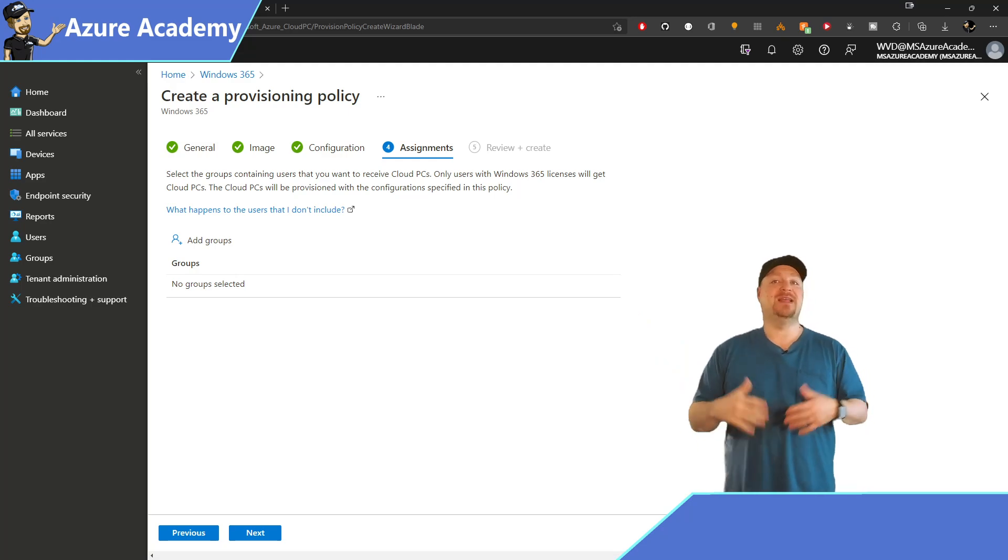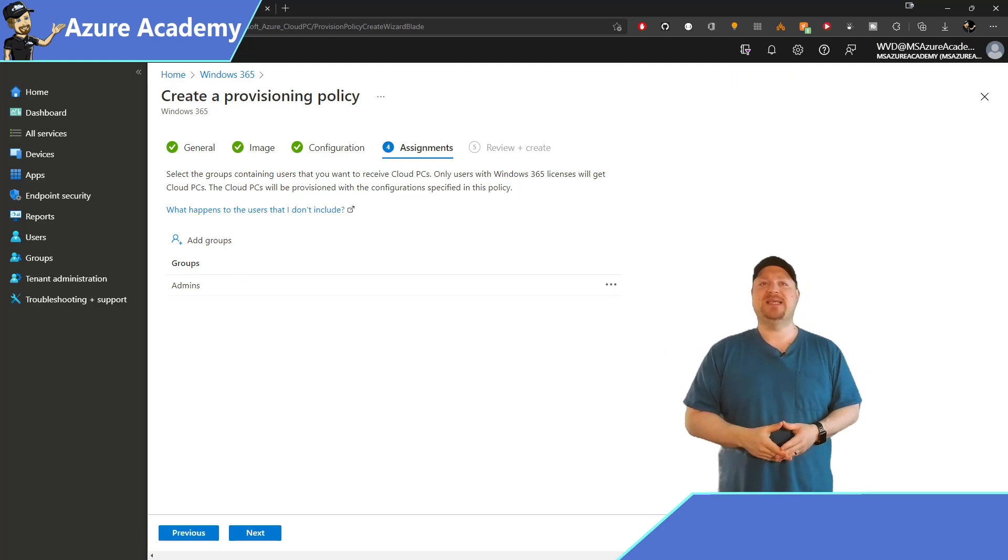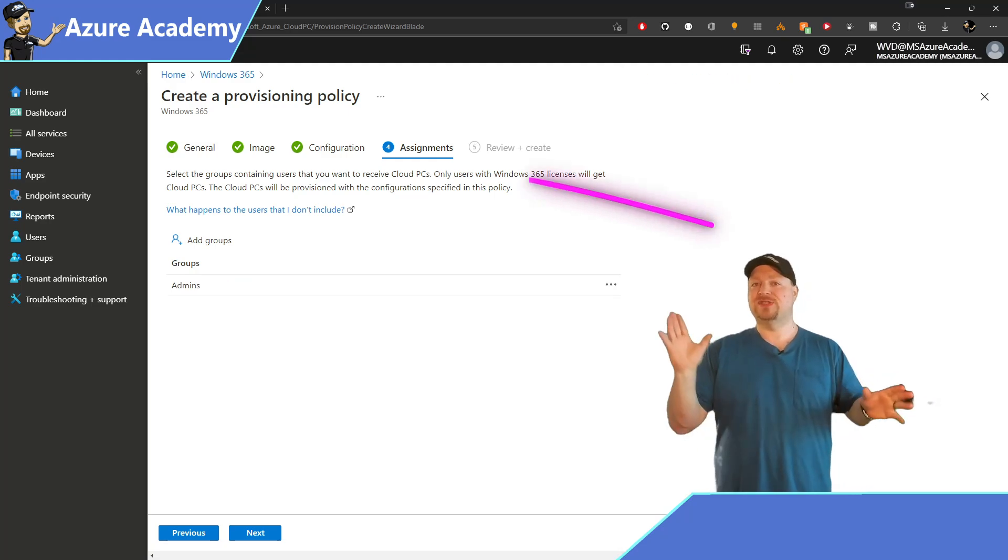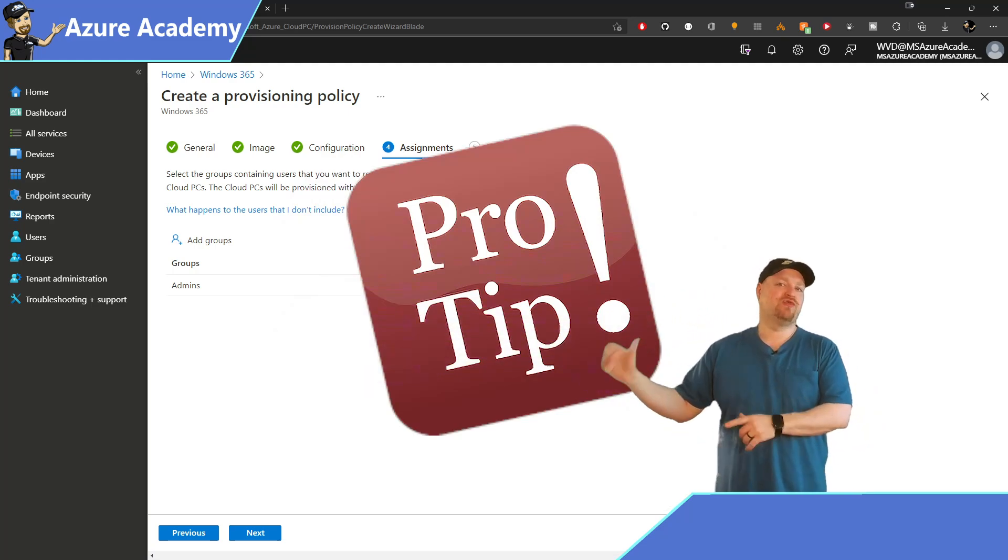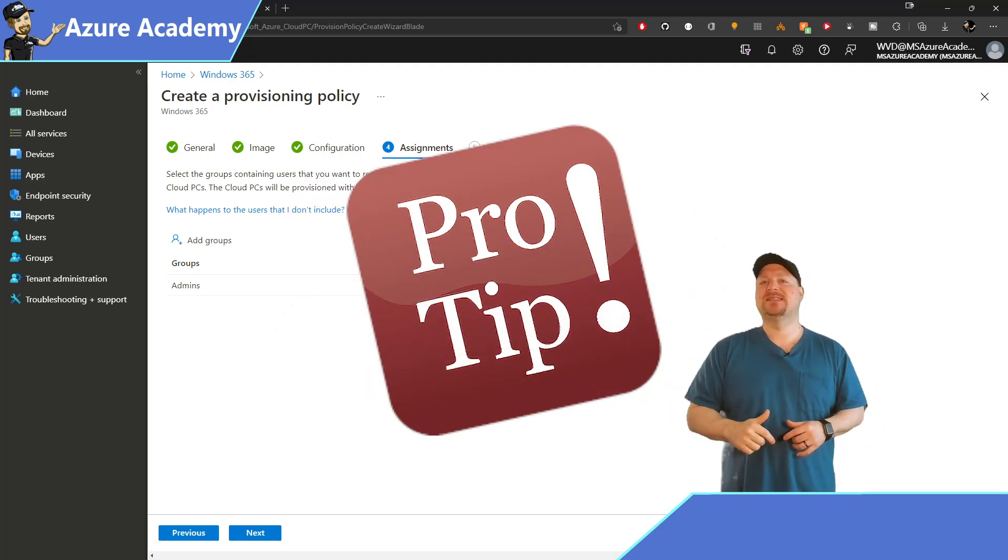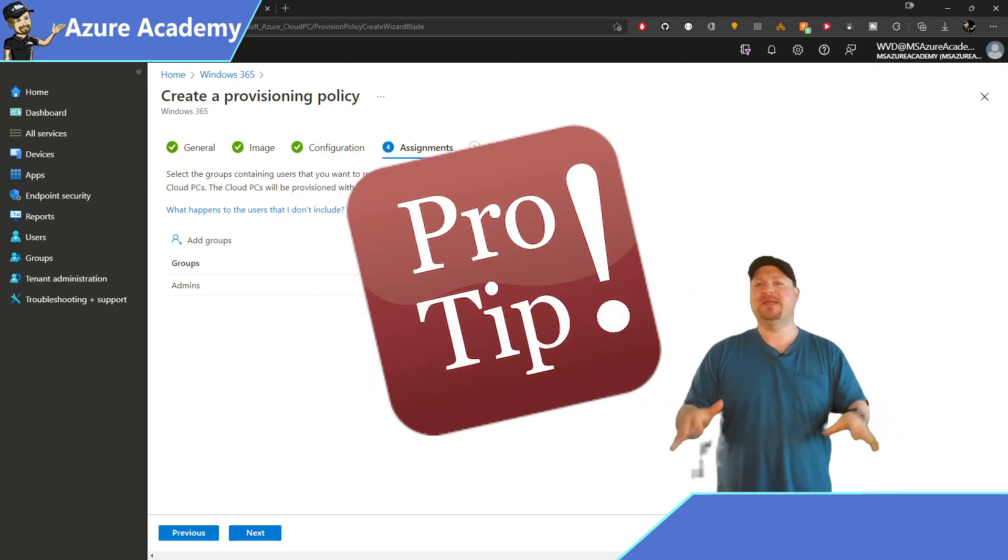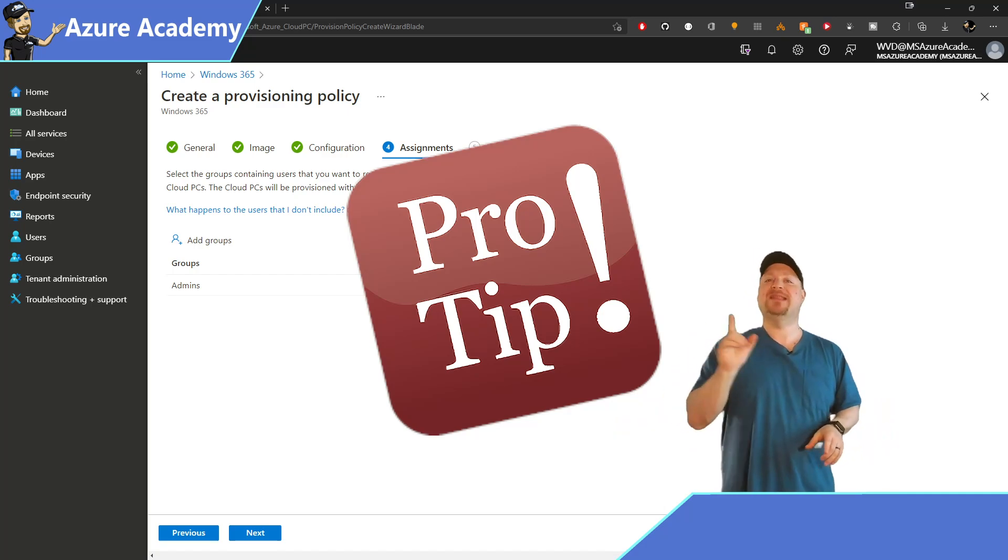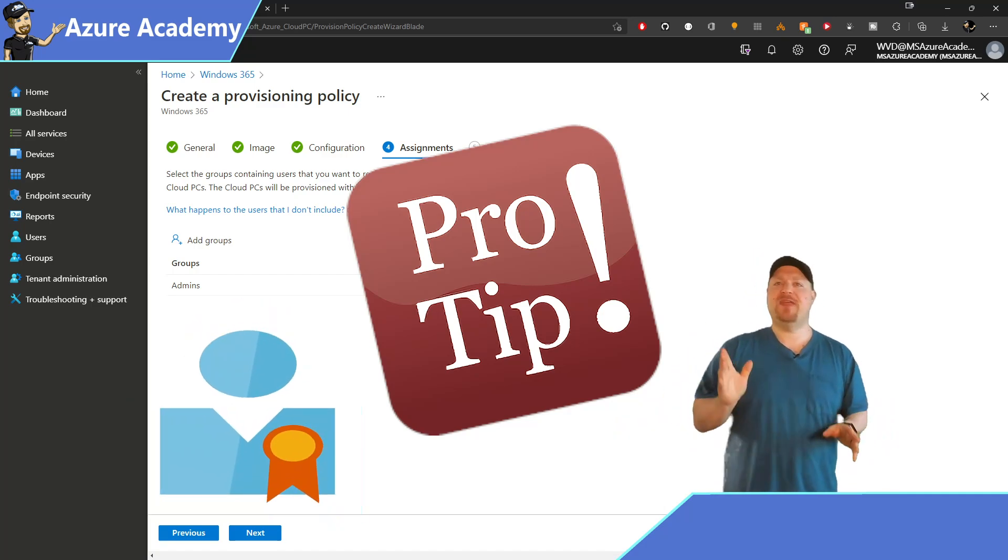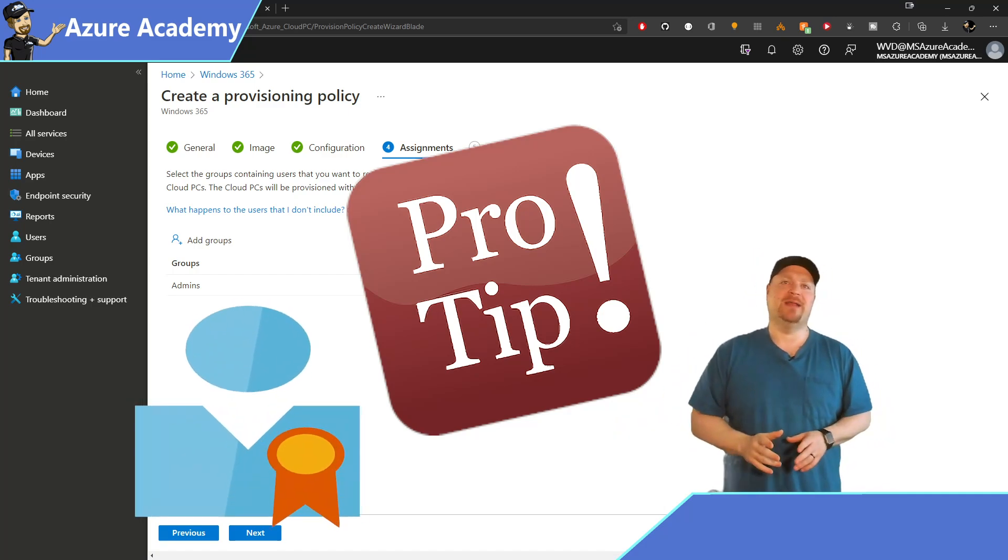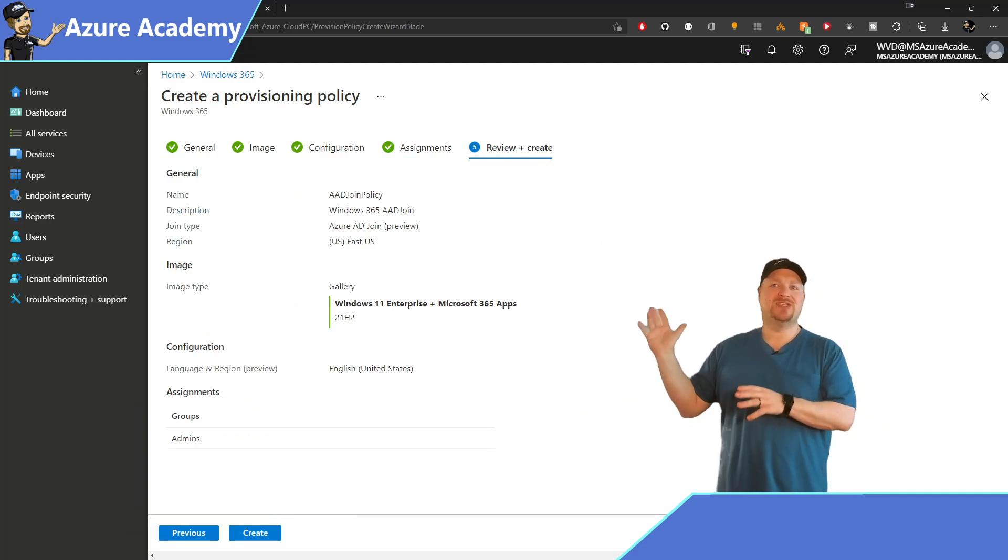you can select the group of users that you want to use these cloud PCs. And here's another pro tip. The users group that gets assigned to them is not going to issue a cloud PC to everyone, only those who have a license assigned. So just keep that one in mind. And the builds will all be completed soon.